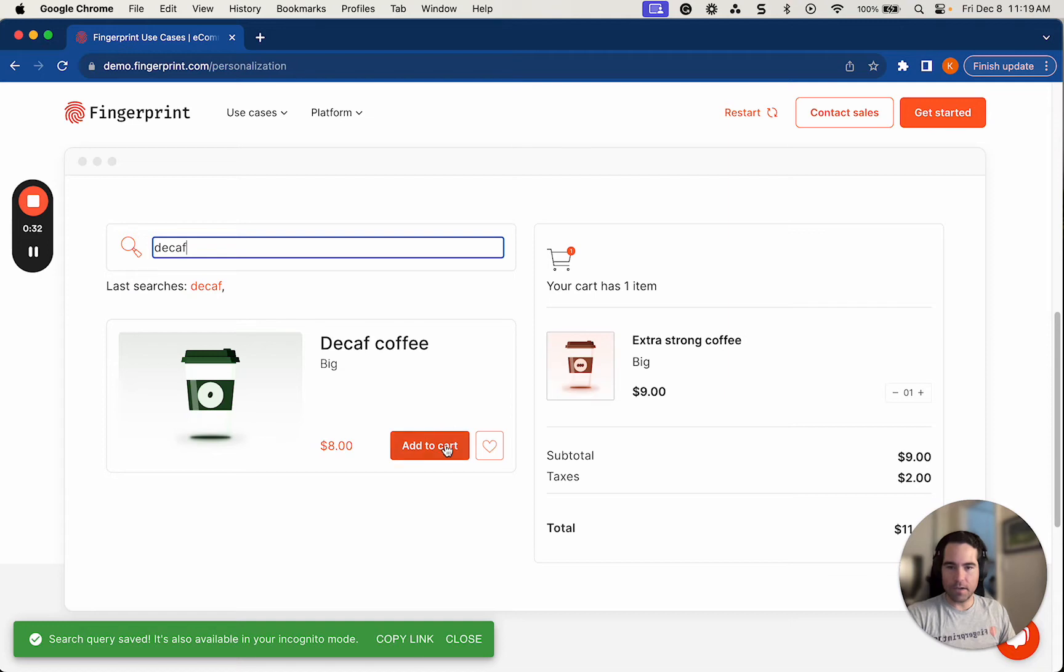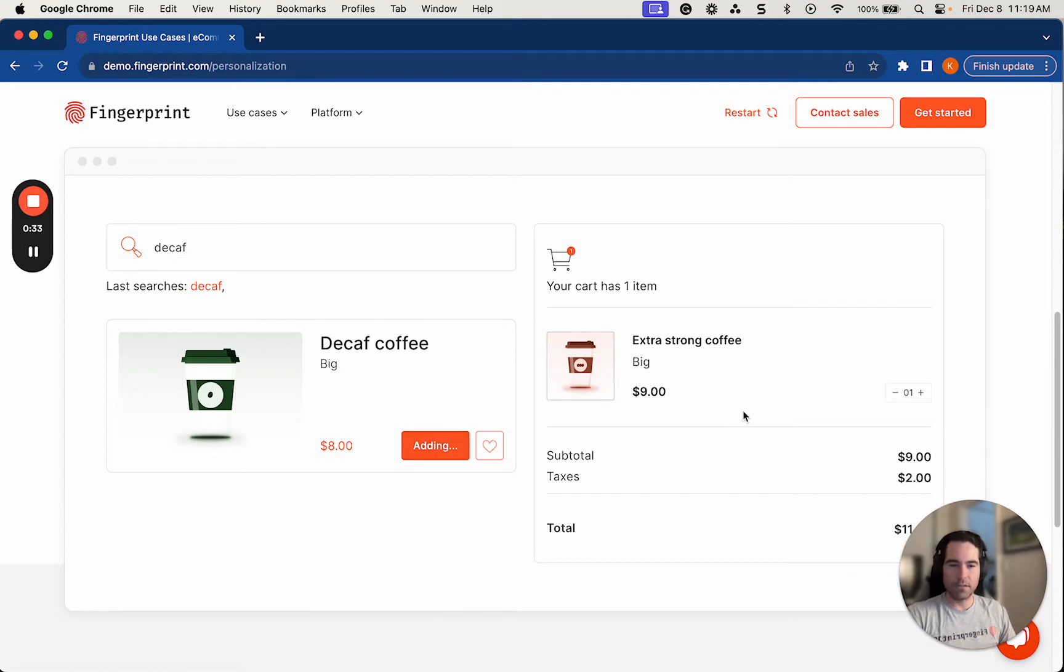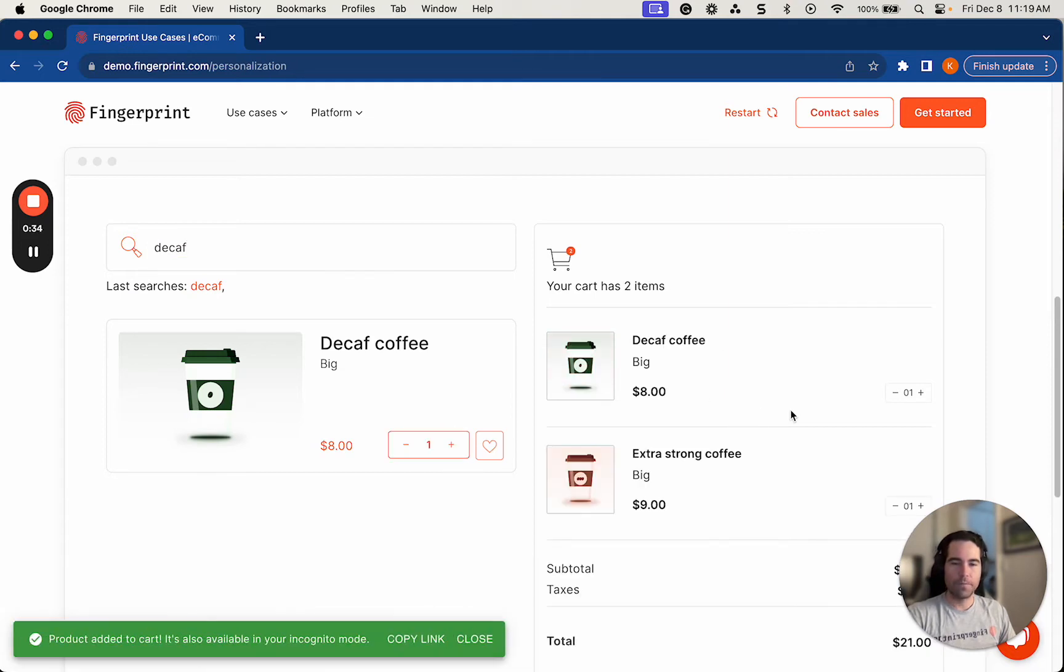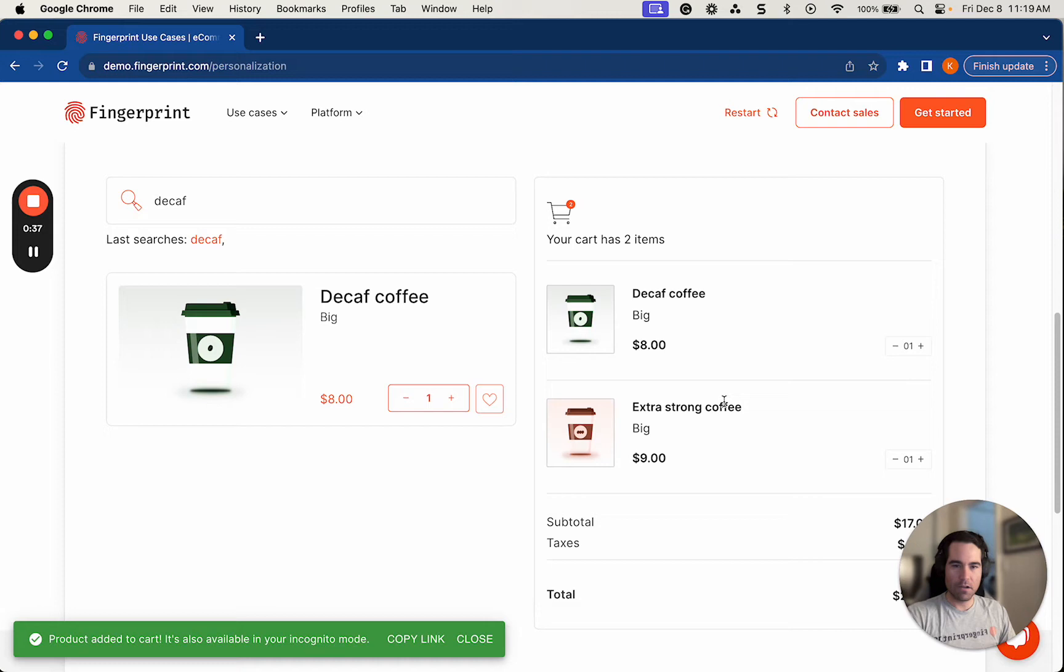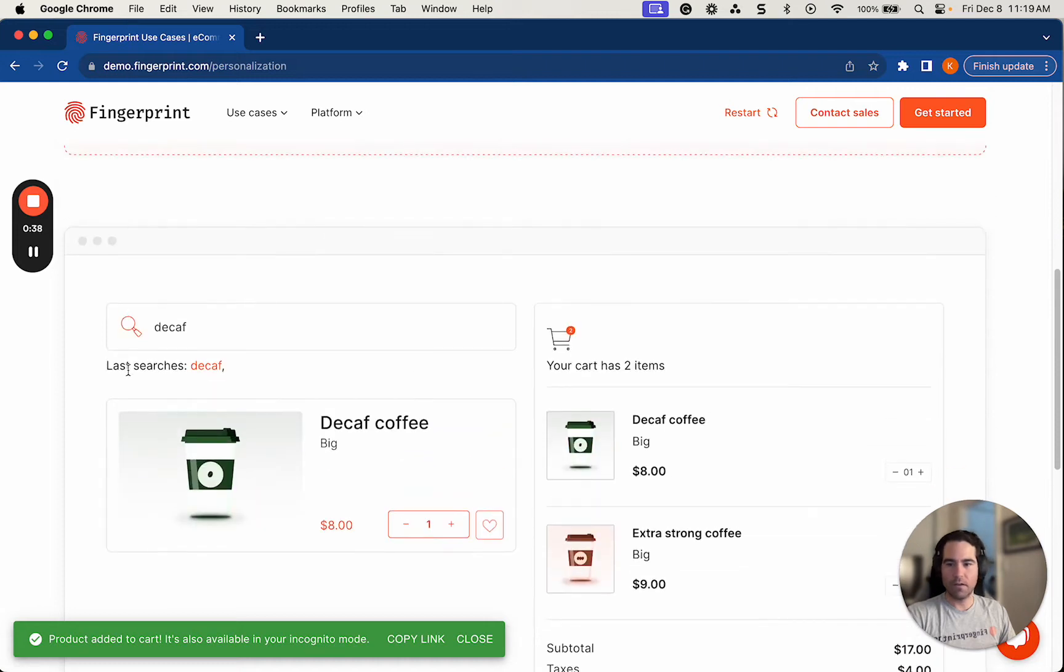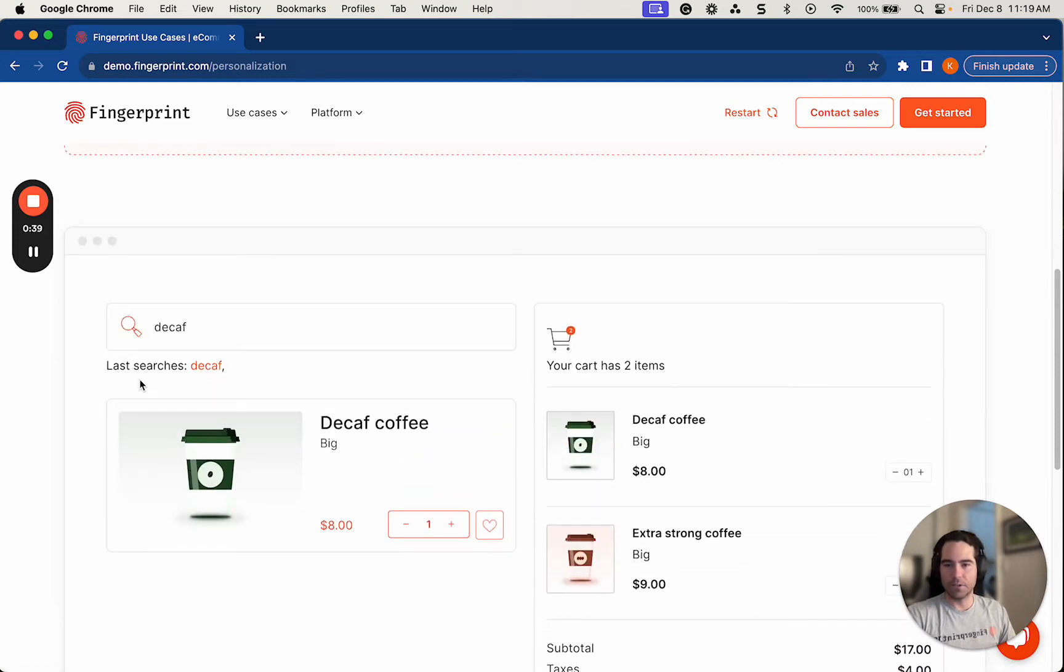Great. There's decaf coffee. I'm going to add this to my cart as well. So to recap, I've got a decaf coffee and an extra strong coffee in my cart. And under last searches, you'll notice that it will save my search where I searched for a decaf option.